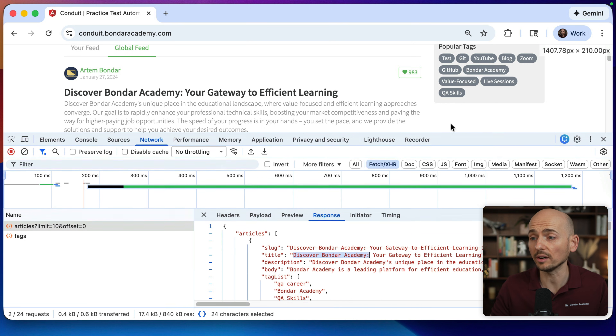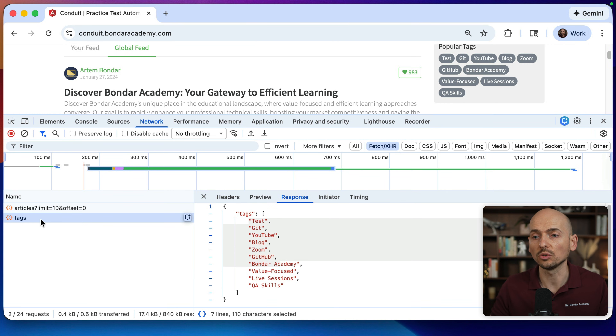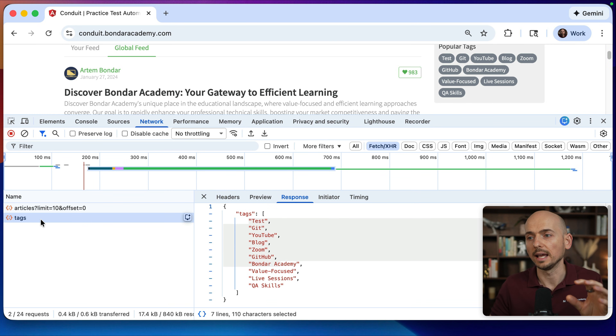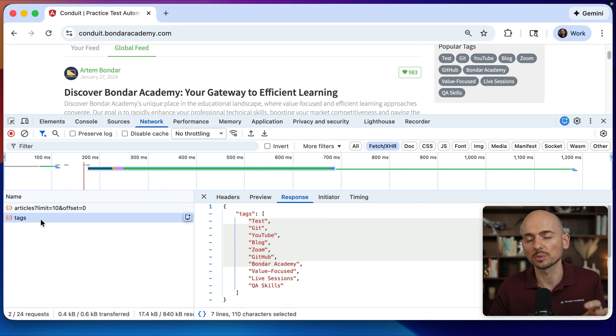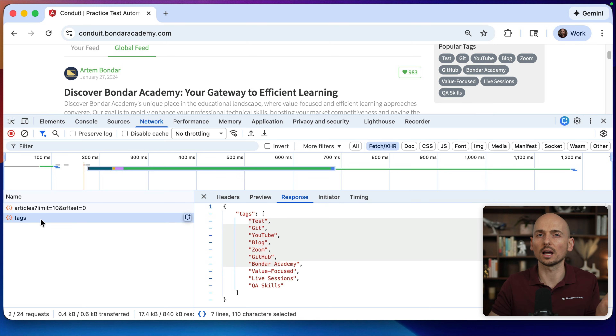So in Playwright, what you can do is intercept this API call and then provide your own information in the response, whatever you need. Why might you need this type of testing? For example, you want to test some edge case scenario in your app that is difficult to set up as a precondition using your real database.